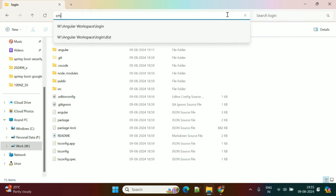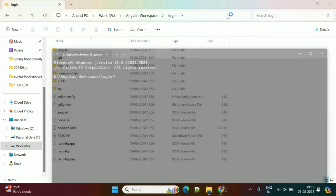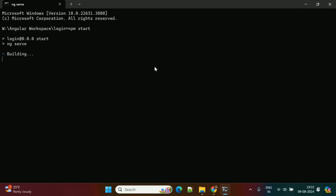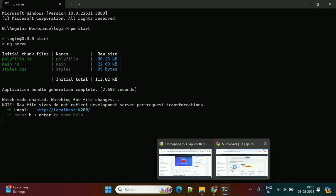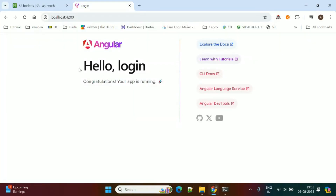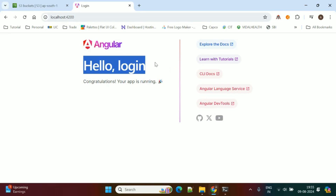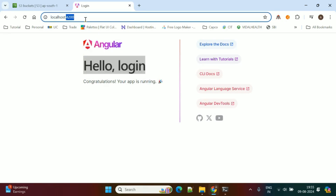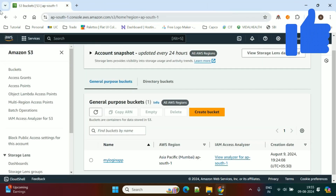Here is my application. I will run this application locally using npm start. By default it will run under port 4200. This is my application — Hello Login — and it is running under localhost 4200. Now we'll deploy this application in AWS S3 bucket.